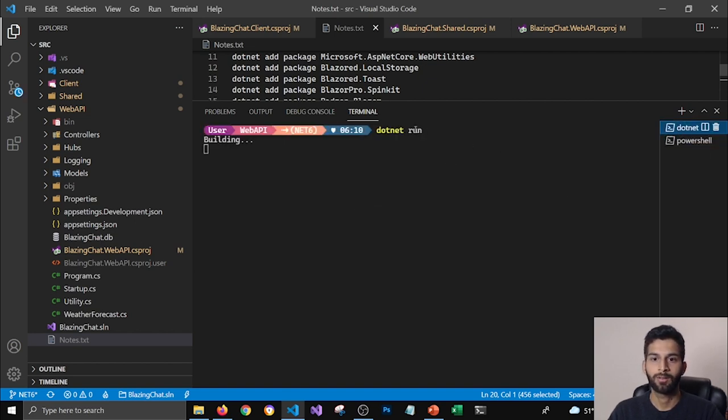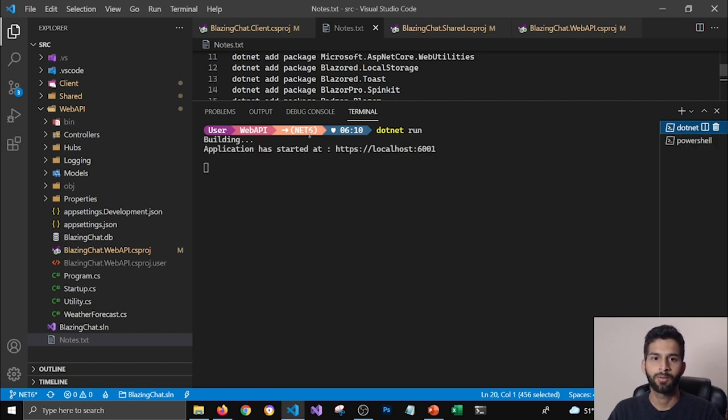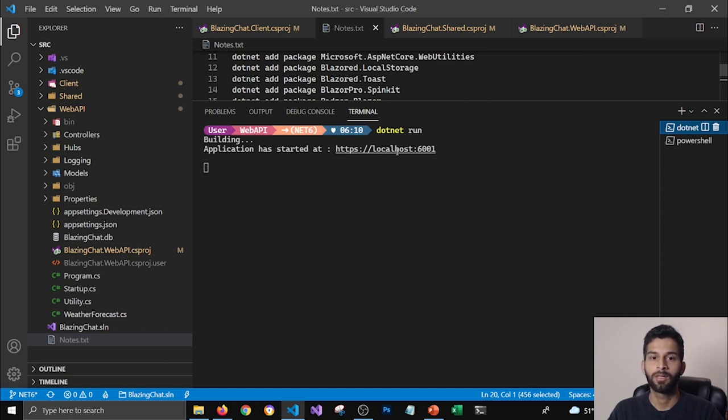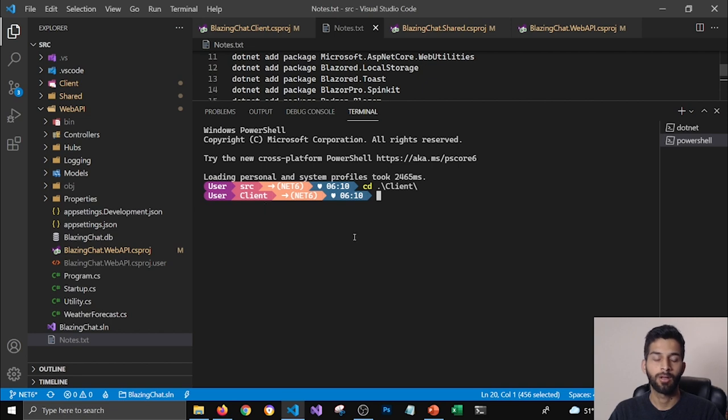And in this terminal I'm going to go to my client project and here I'm gonna also run dotnet run. Let's see if that dotnet run is working fine or not. Here it's building for our server project, for web API project it built and it is now running our server on localhost 6001.